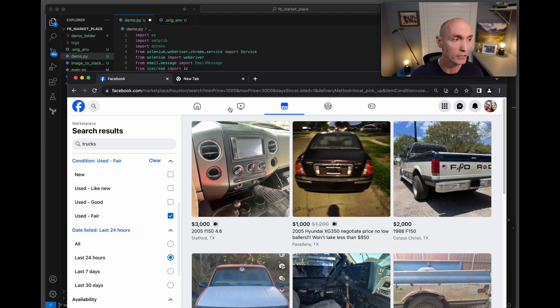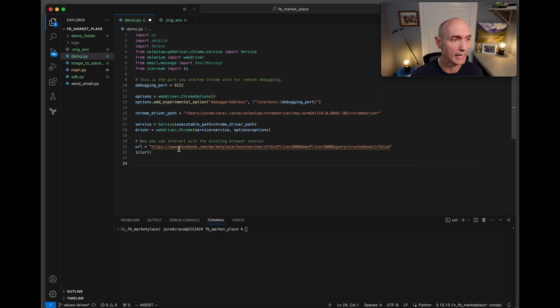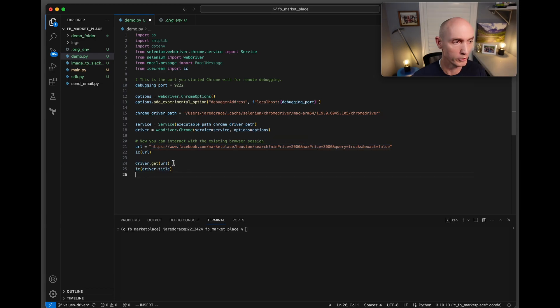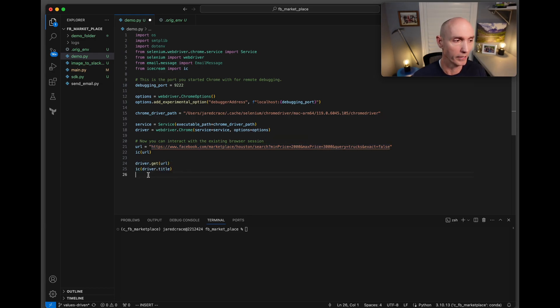So just build up the URL that you want based on these filters and then bring that URL in here. That'll be the URL you'll set here. Then we're going to do a driver.get on the URL and then we're just going to print for fun the title of the page.